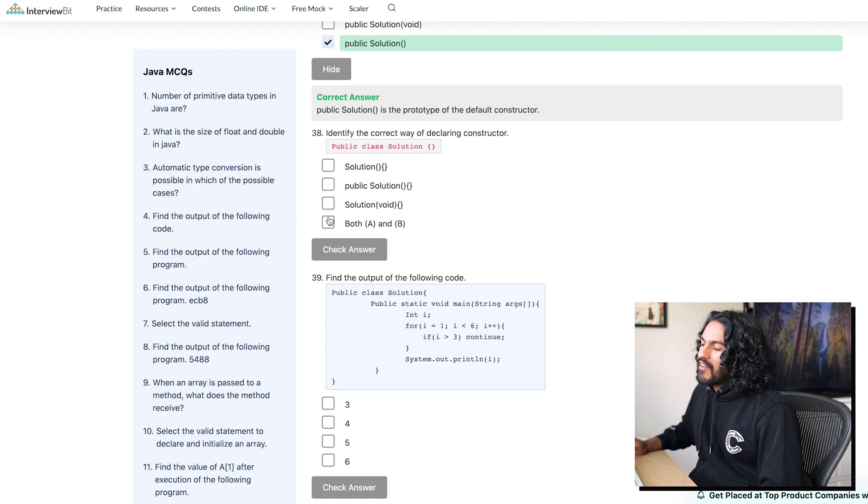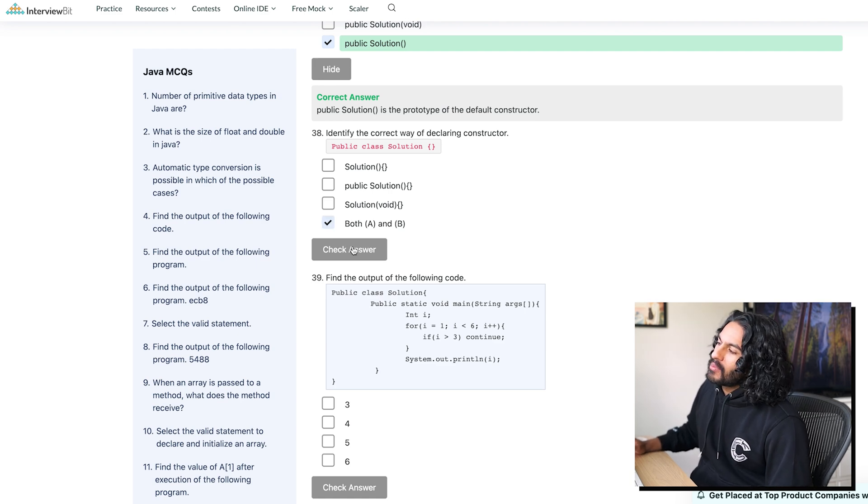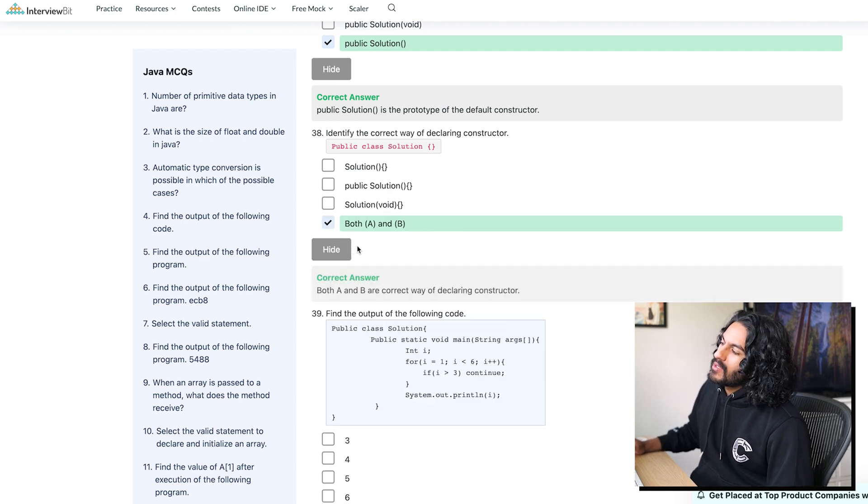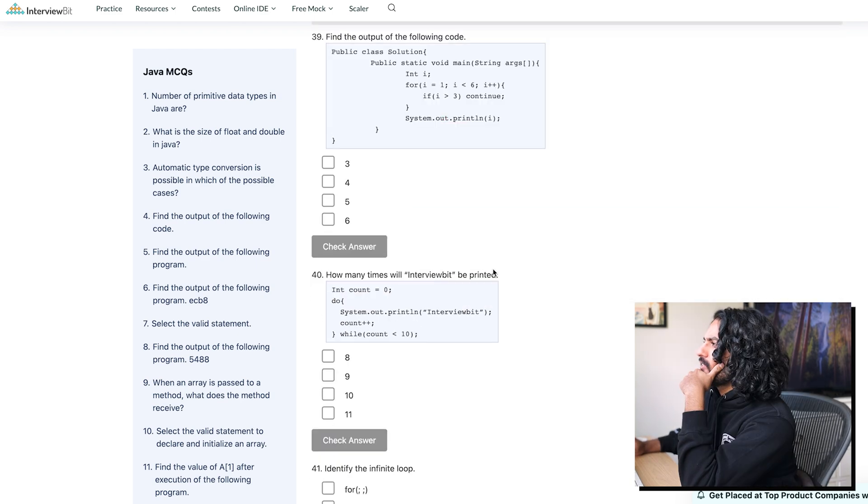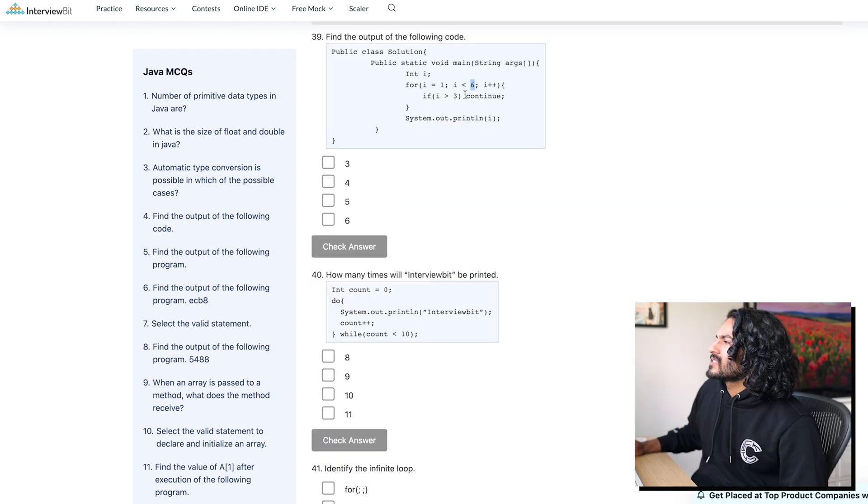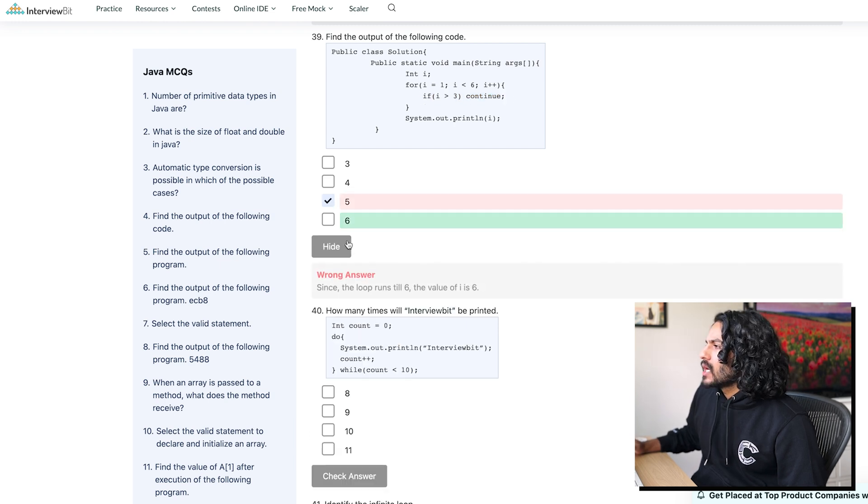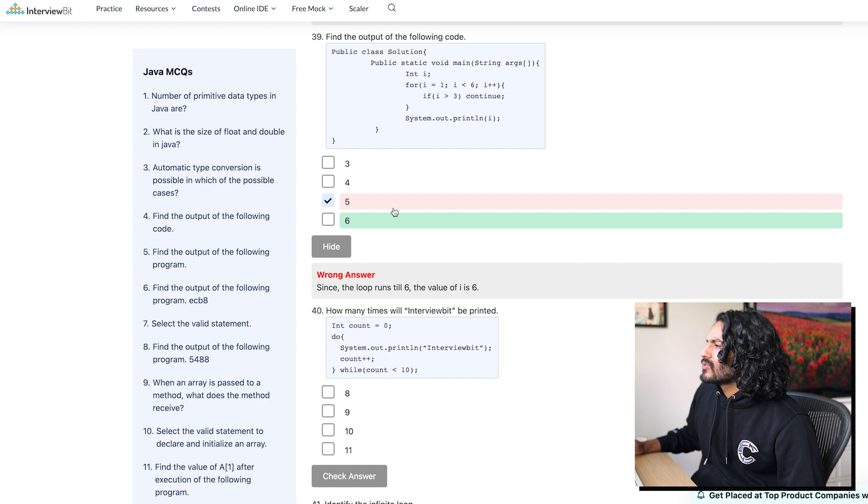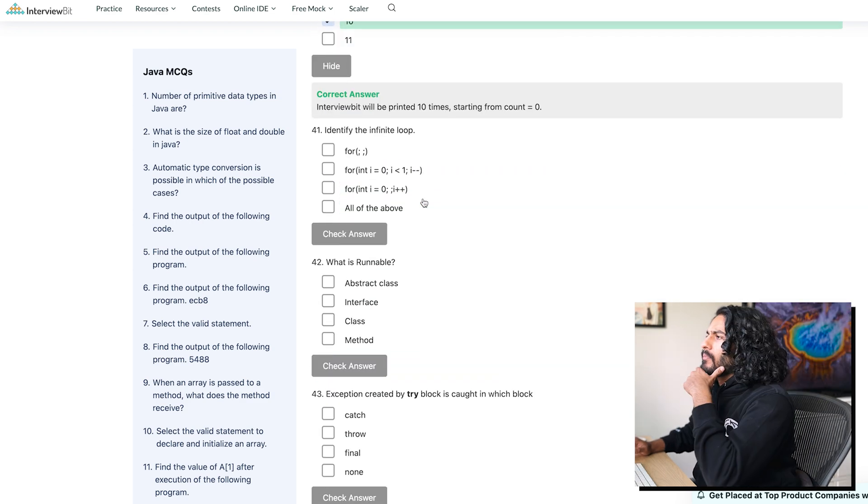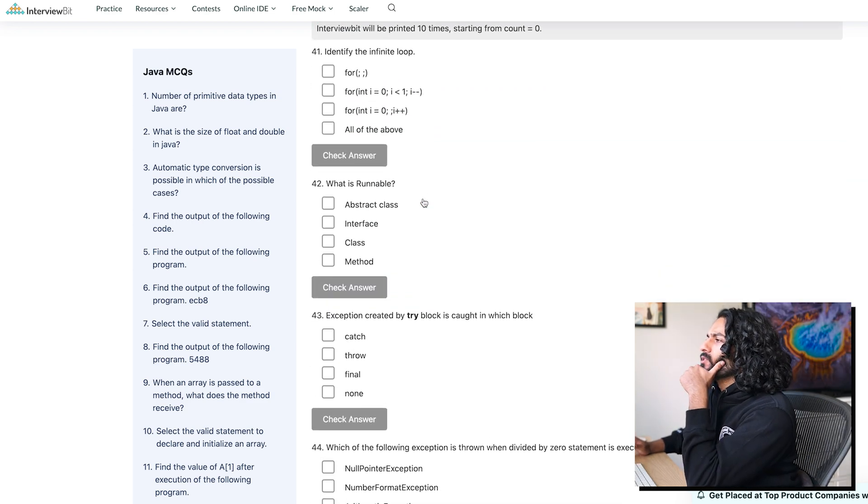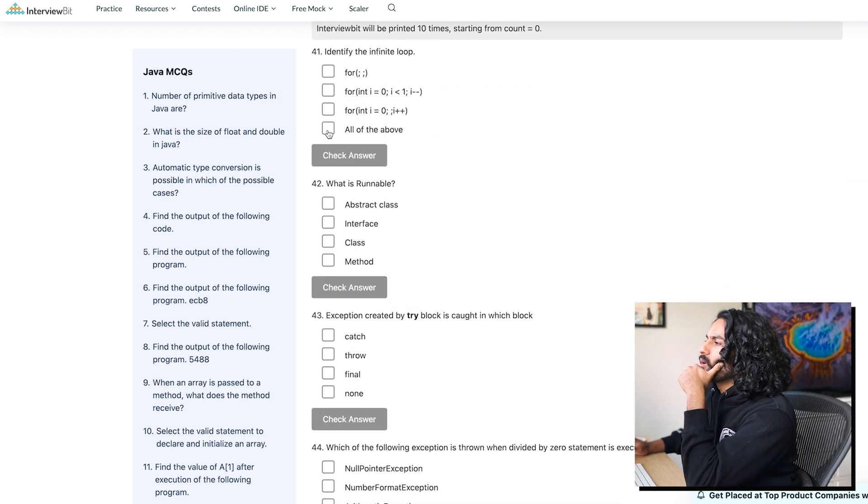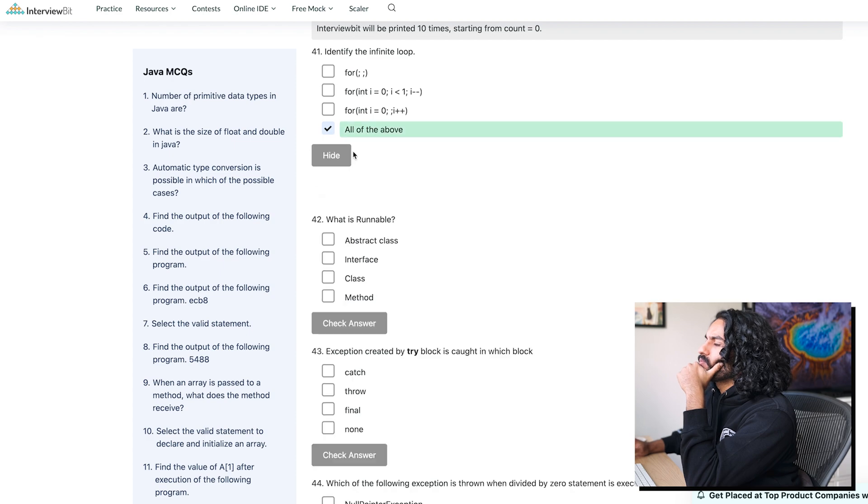Identify the correct way of declaring a constructor. Why would they? I haven't seen an A and B before. It's probably. Okay. Find the output. Because continue doesn't break the loop. So I don't even know. This is, I think this is just to throw us off. It's going to go until six. Identify the infinite loop. Oh, all of them. Come on, baby. Easy.